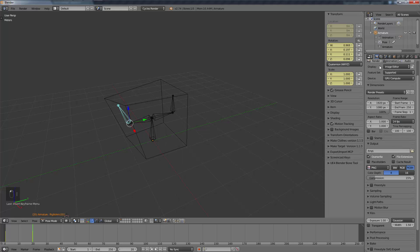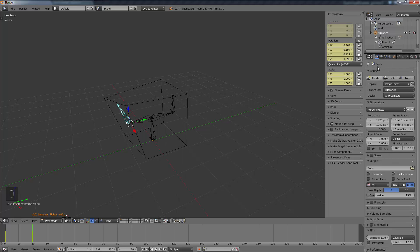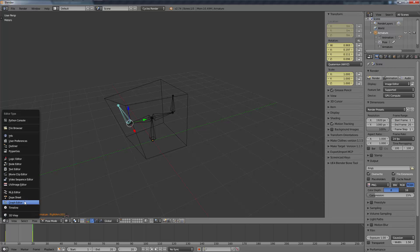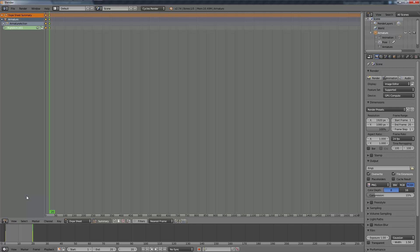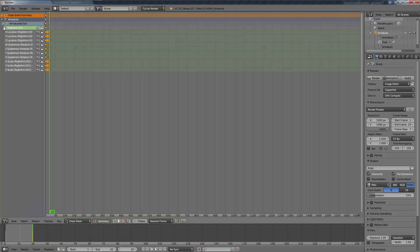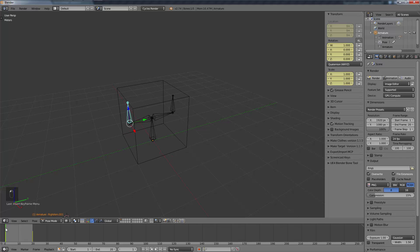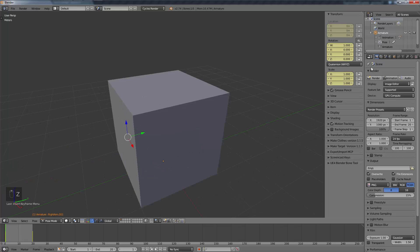I'm going to go to my render settings and set the frame start as one and the end frame as 20. If you go to the dope sheet, you can always verify that it's set up properly. We are good to go.